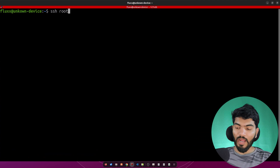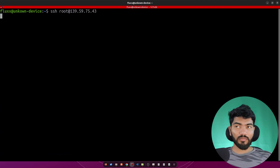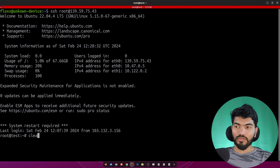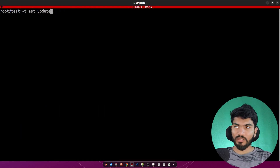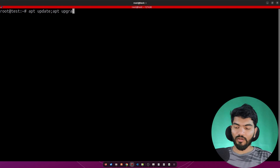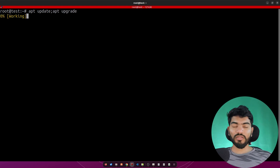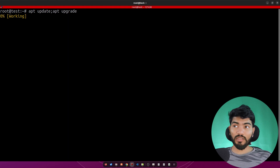Let's copy the IP address, open the terminal, and do 'ssh root@ip-address', enter the password, and that should log you into the server. First thing we need to do is 'apt update' on the server and then 'apt upgrade', to make sure all packages are up to date.